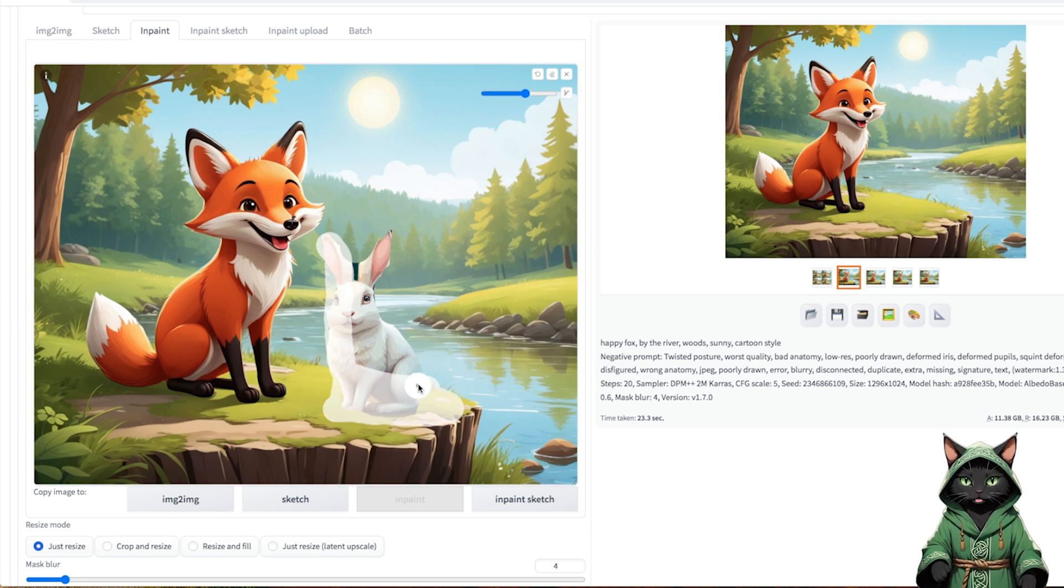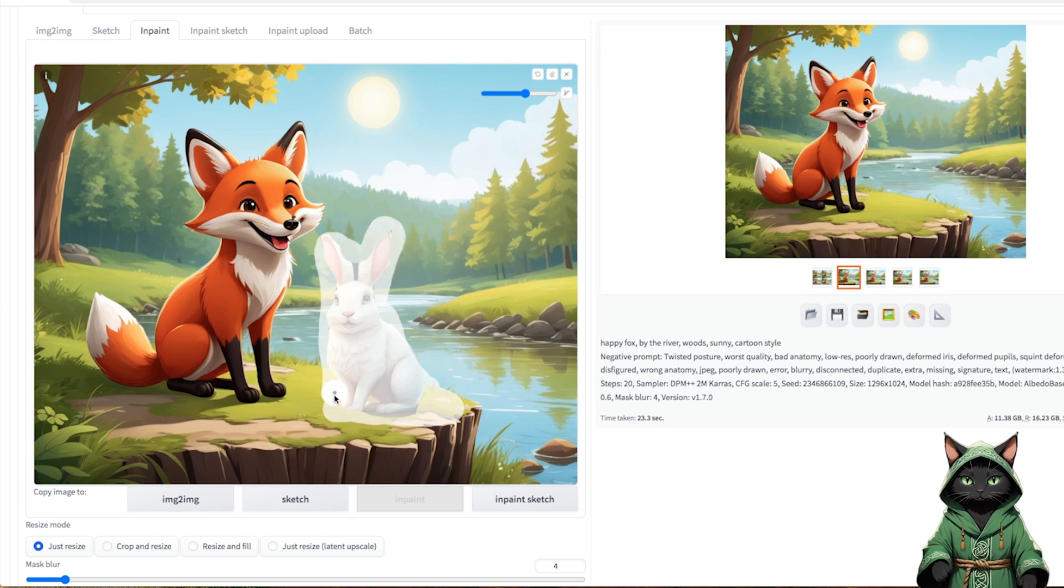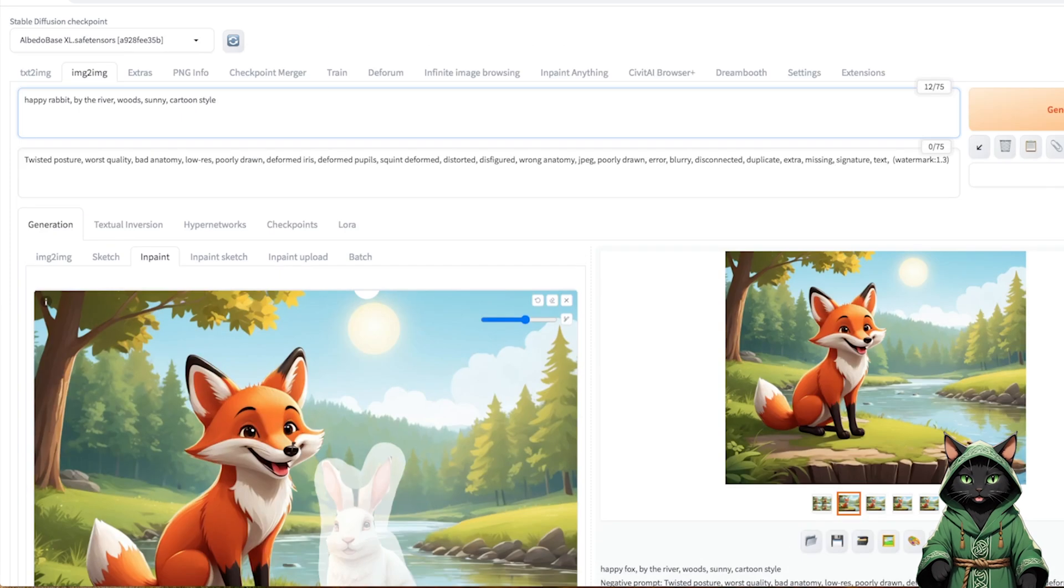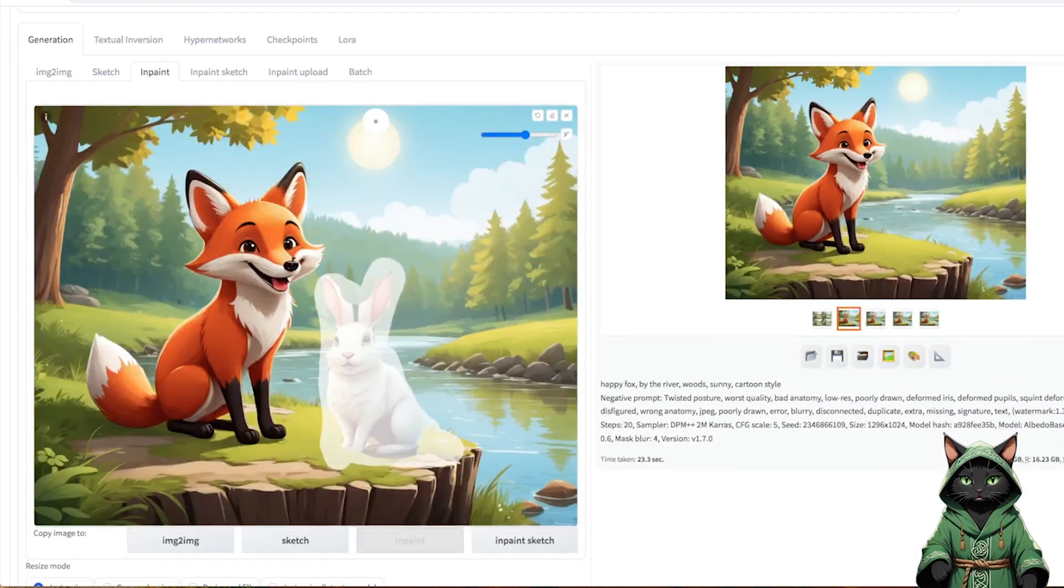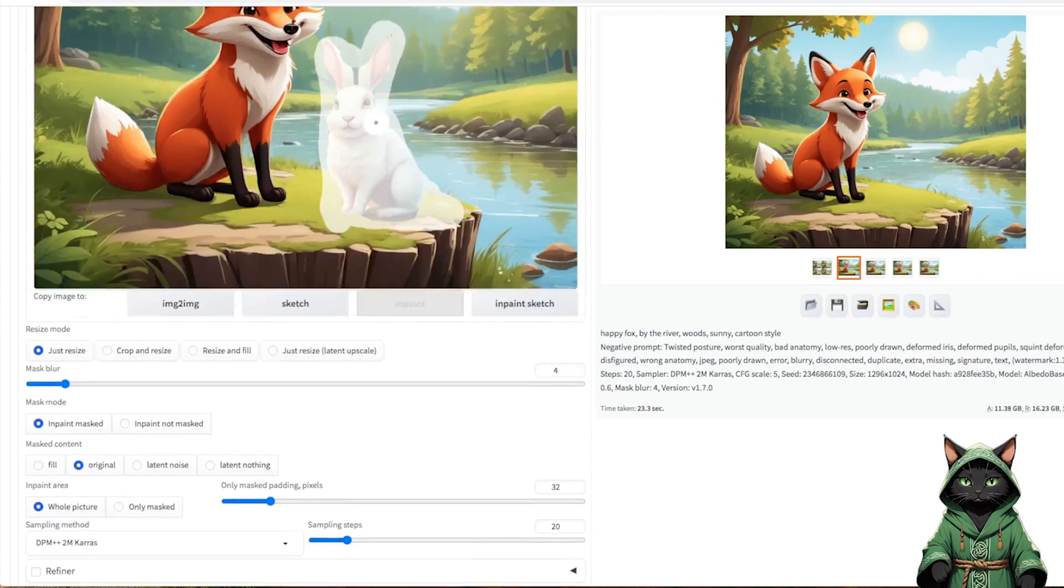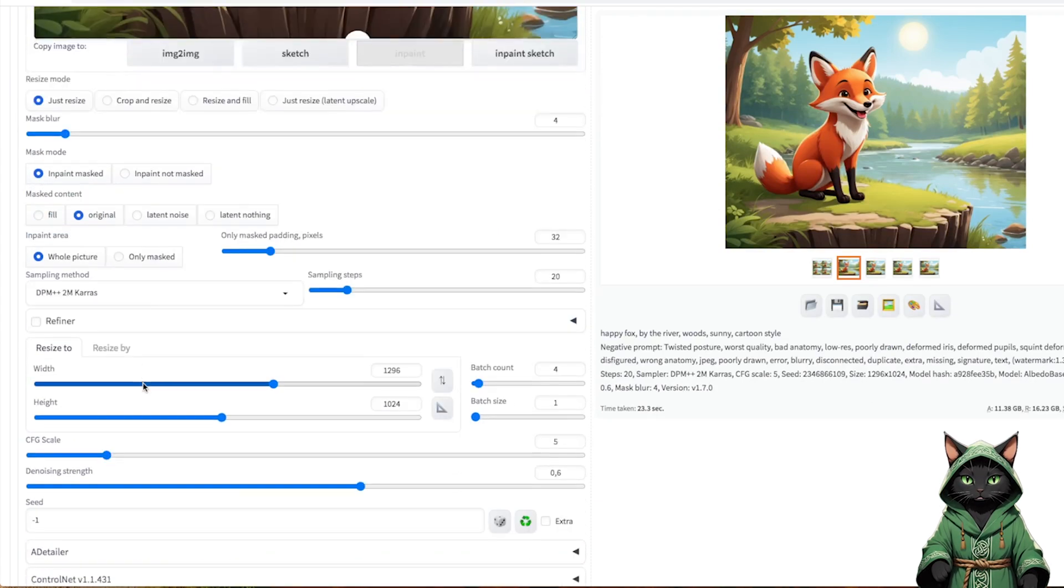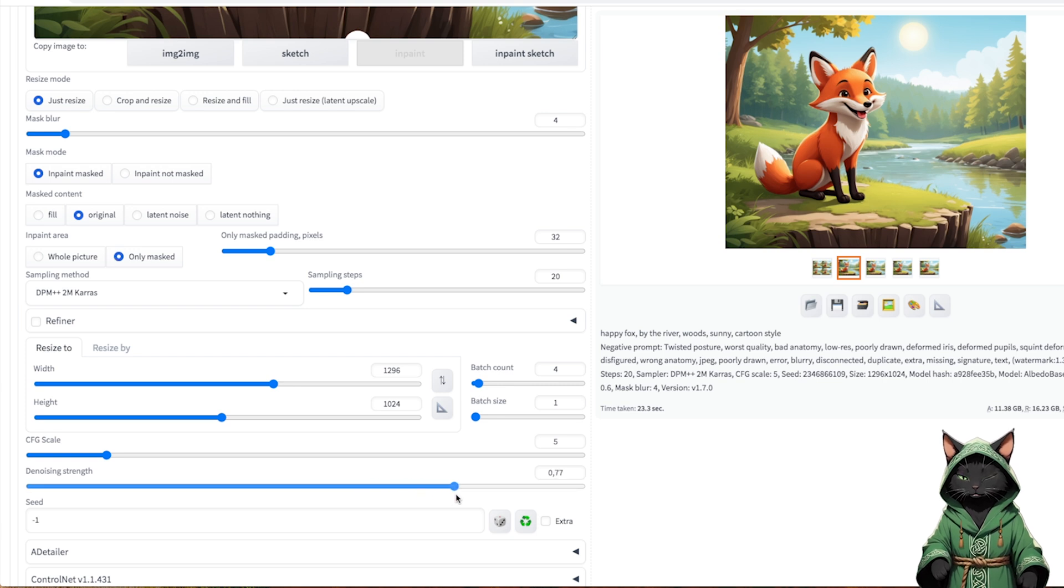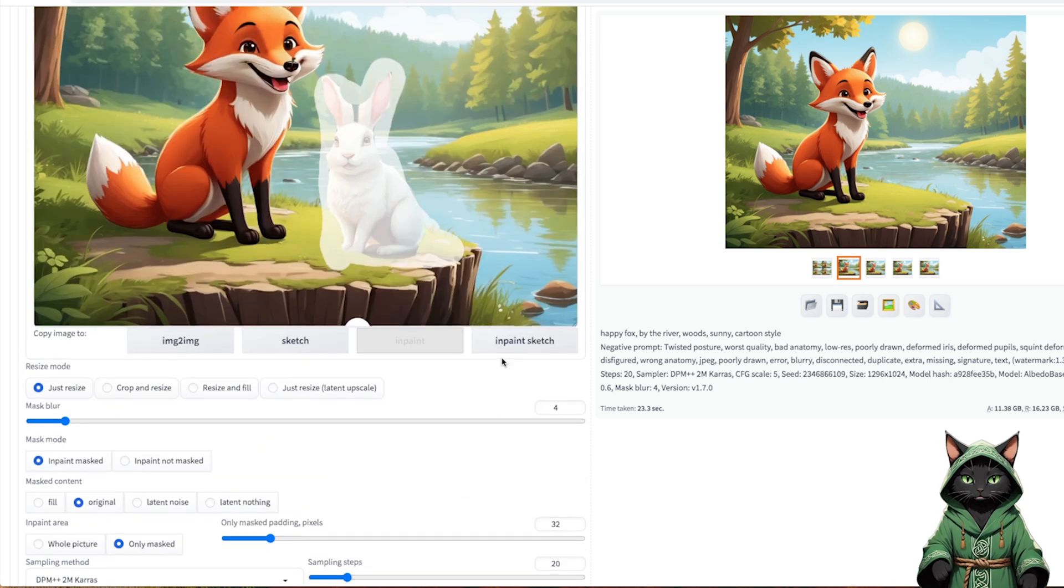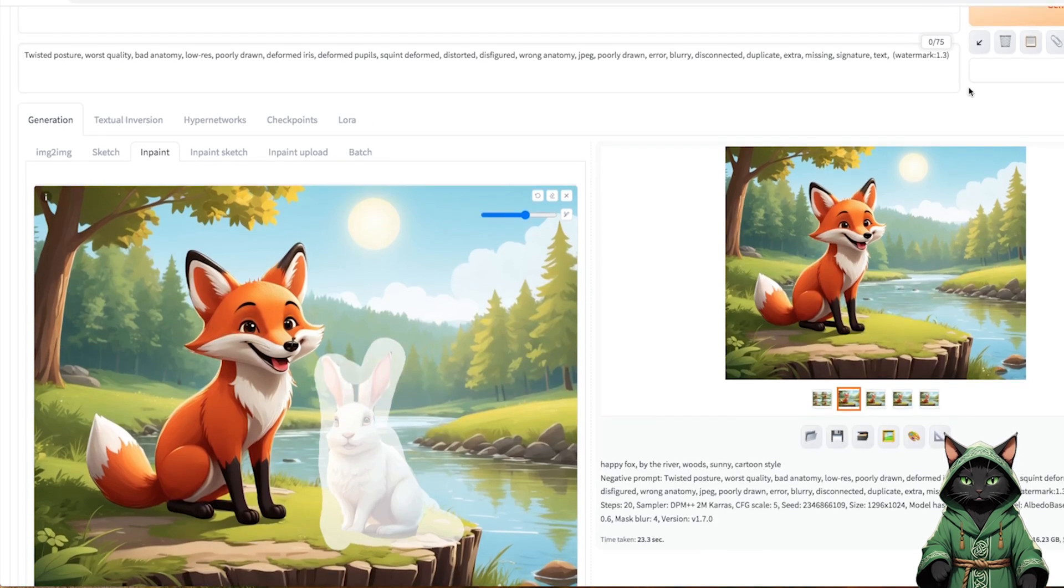After pasting the hair, we can paint it and change the prompt to Happy Rabbit. Then we mark InPaint masked, so that the program focuses only on the masked area, increasing denoising strength to 0.8 to create a new rabbit. After a few generations, we get a consistent image with our fox.